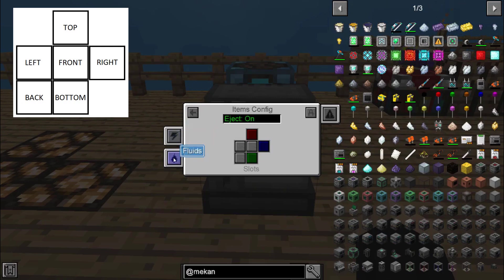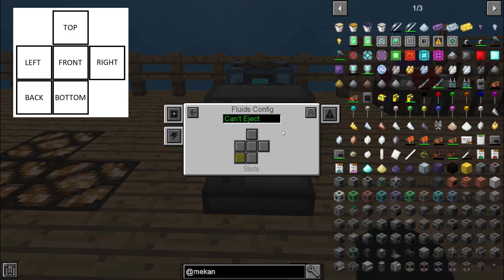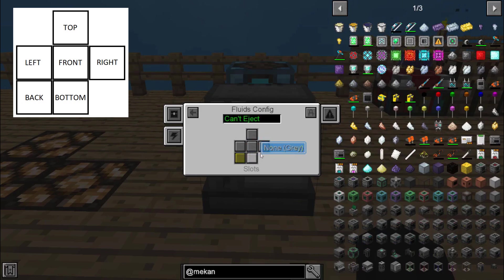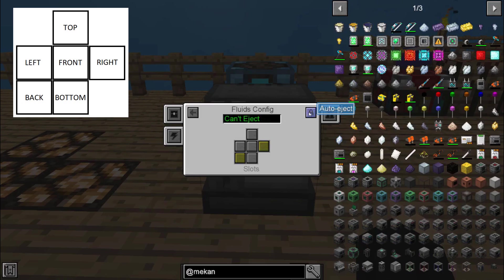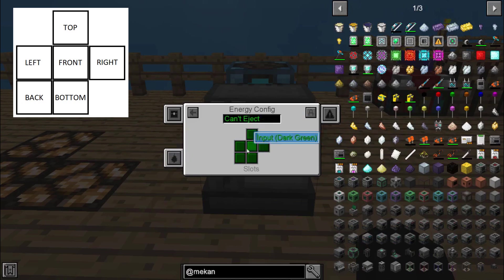Items means it's going to be physical items. On this machine on the left you'll also see Energy and Fluids. If we click on Fluids, we're back at the same type of menu — the same top, front, left, right, bottom, and back. If I was using a machine that can create a fluid, the same situation applies. I can configure it to fluid, I can have it auto eject. Right now I don't have any pipes connected, but it's set up in the same way, and Energy is the exact same situation.